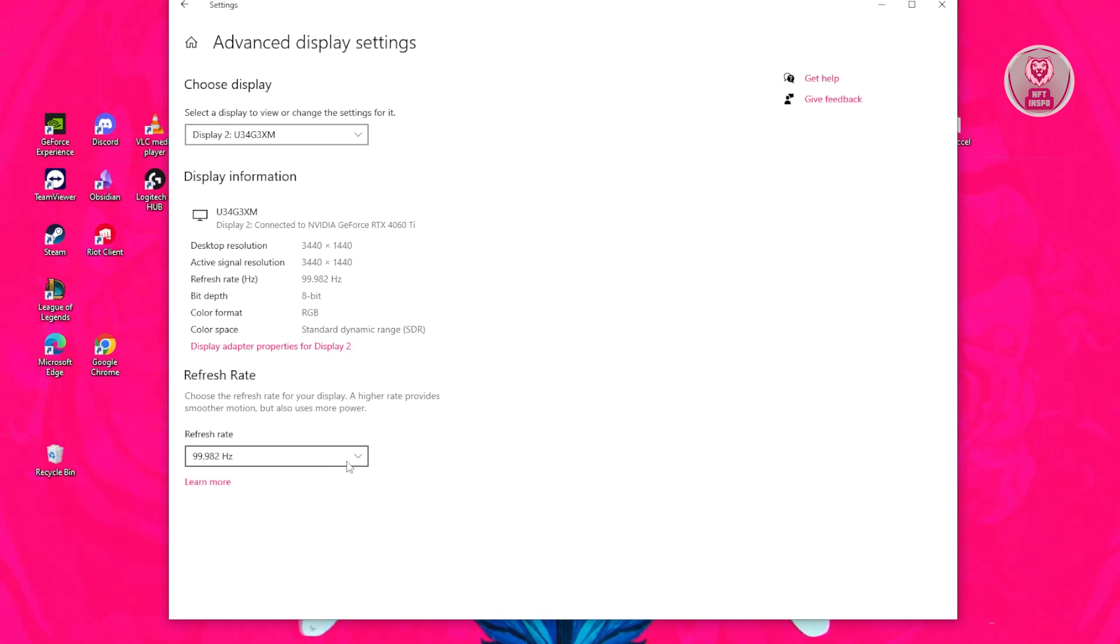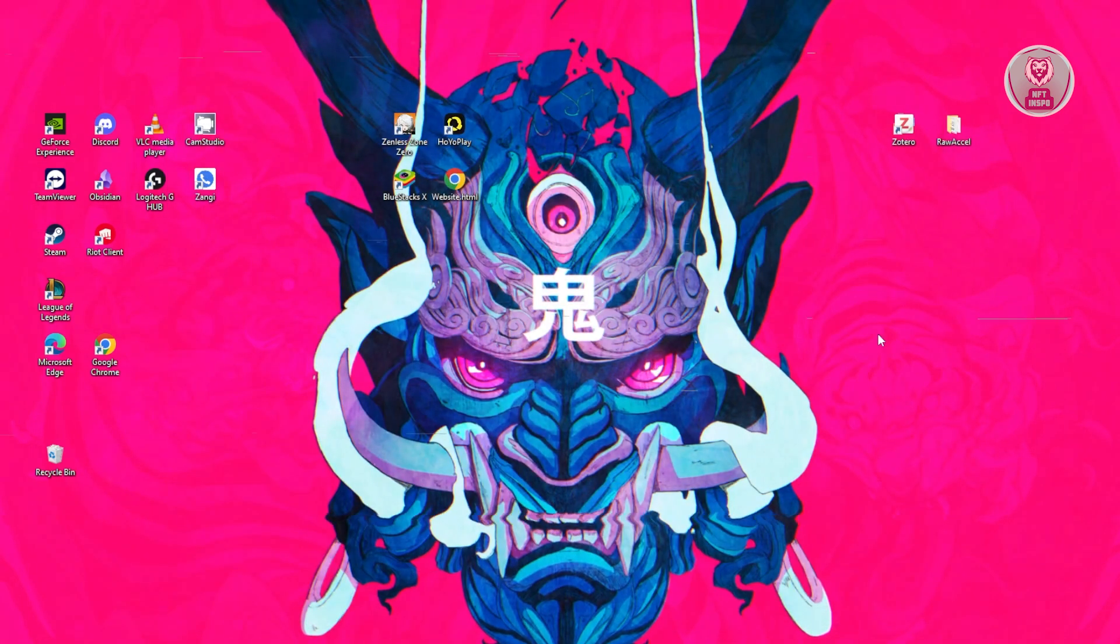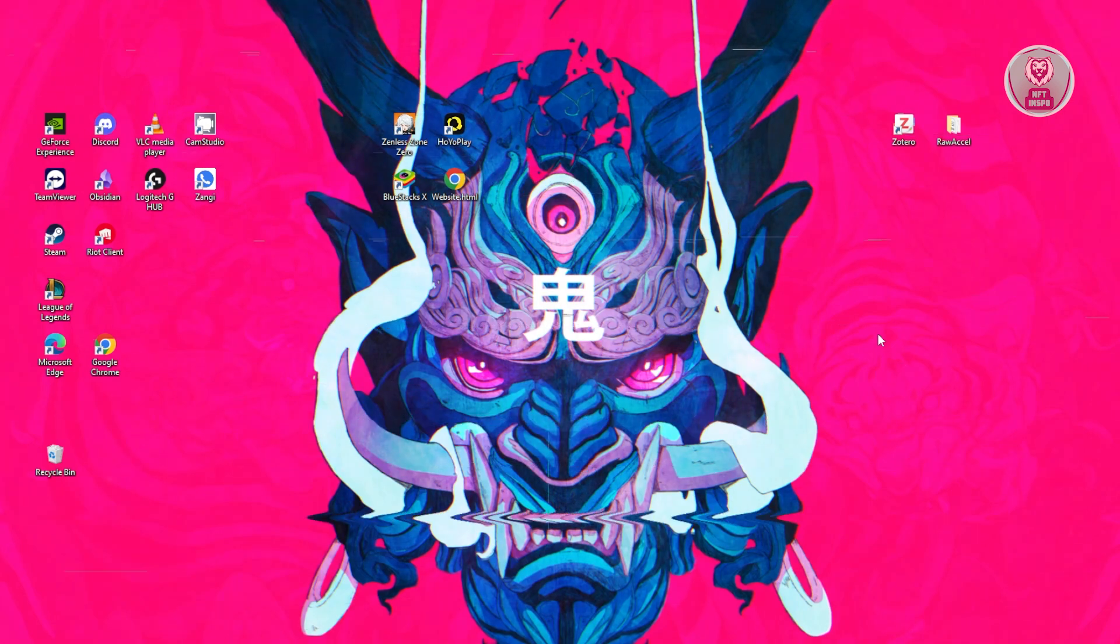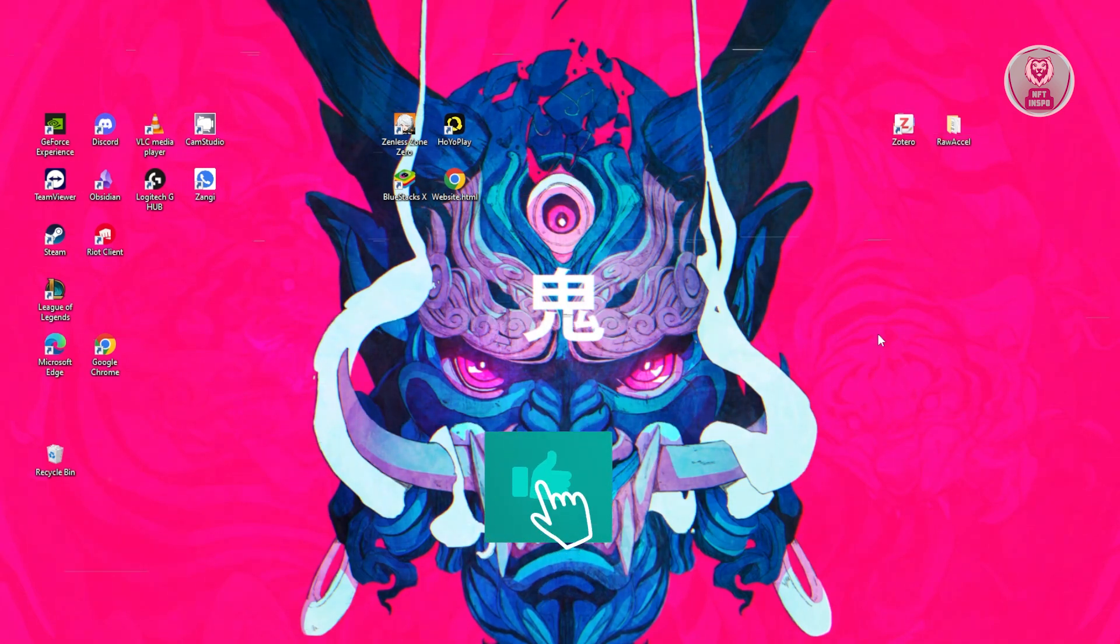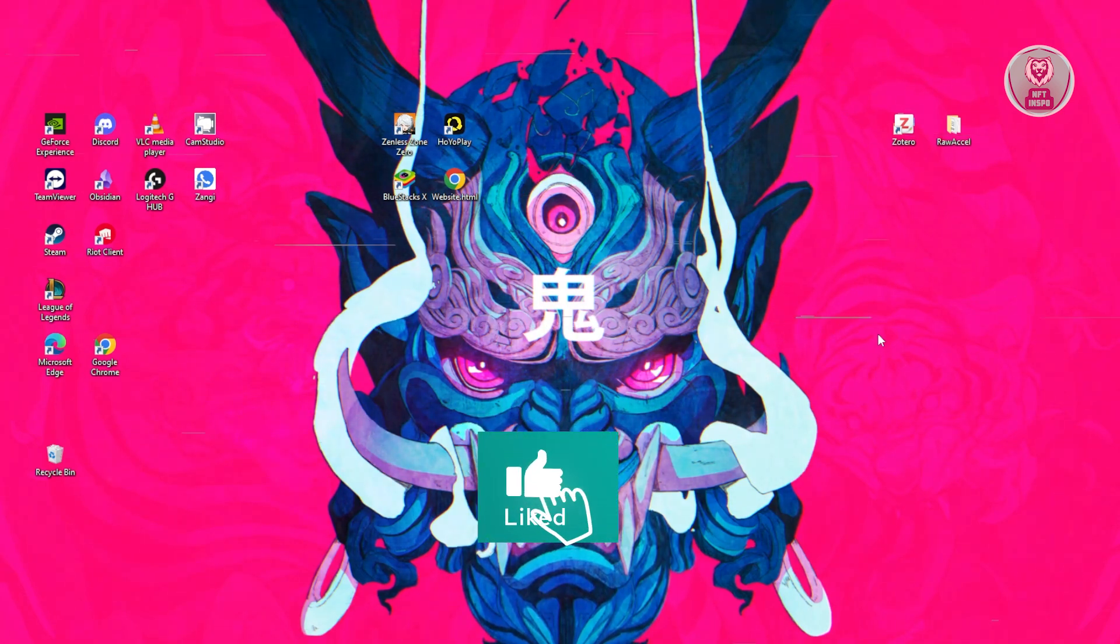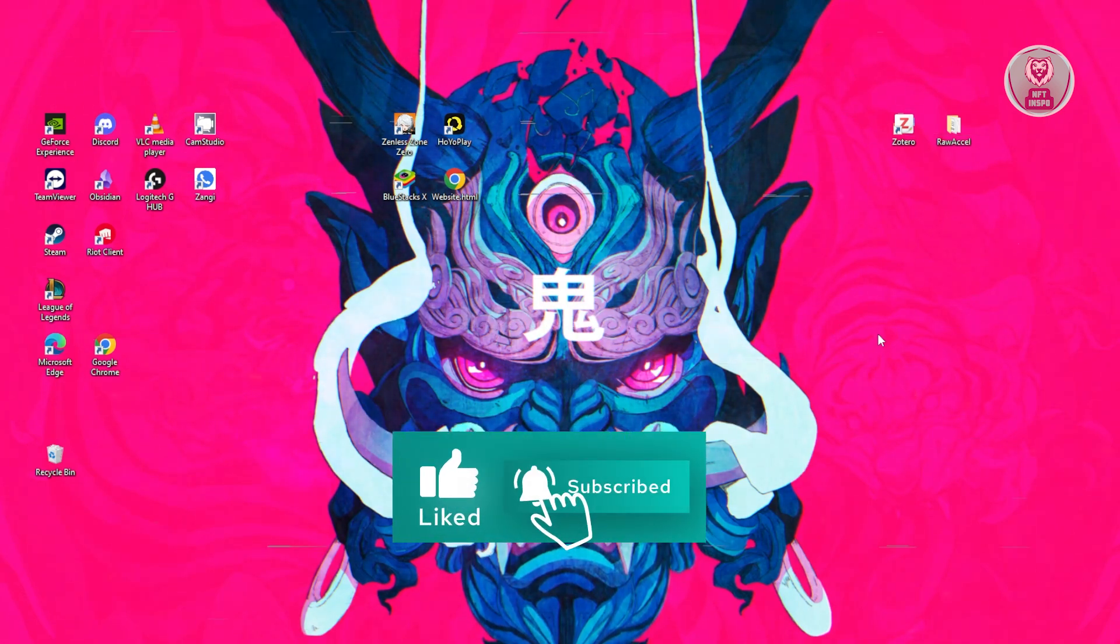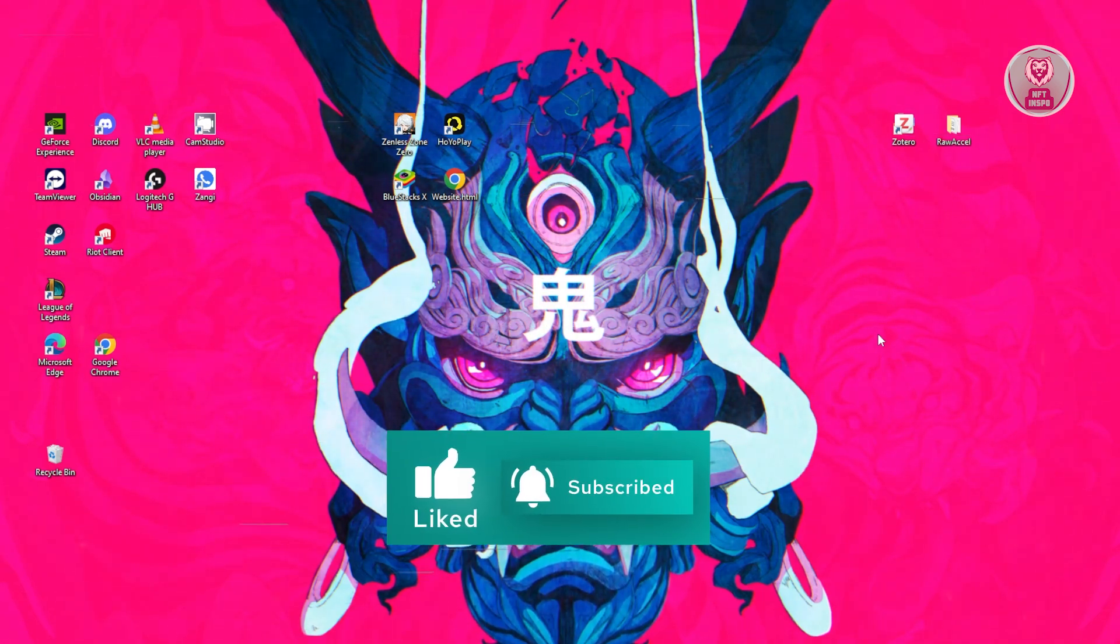From here on, you can close this and start playing. That's about it. Hopefully this video was able to help you. Like and subscribe to NFTA Inspo, thank you for watching.